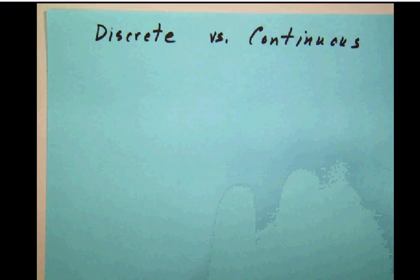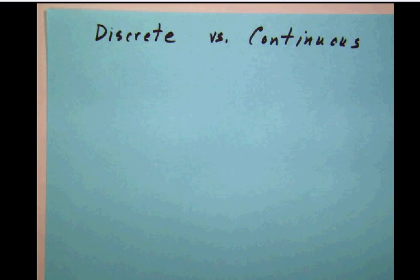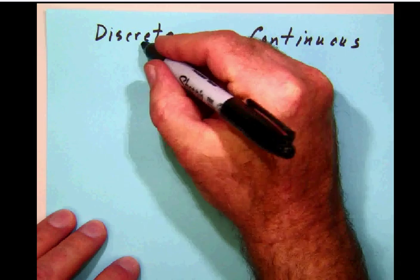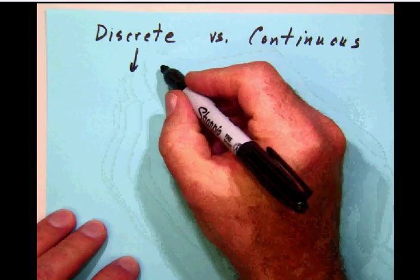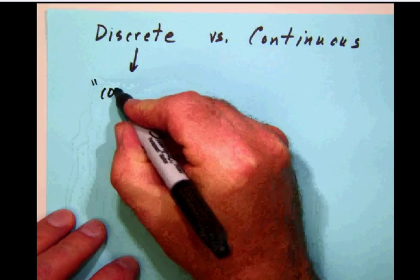Discrete versus continuous. Now, it's all about the wording. In this case, you need to know that the word discrete means that you can count it.